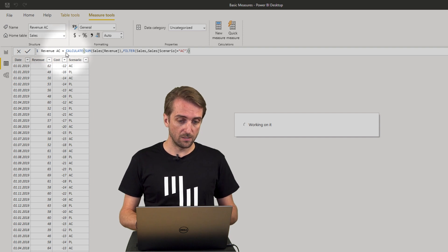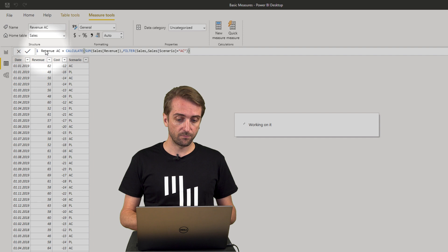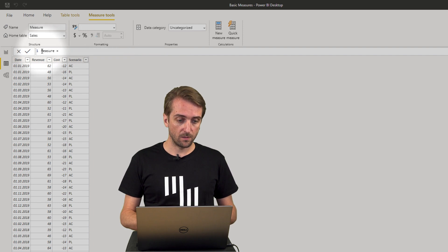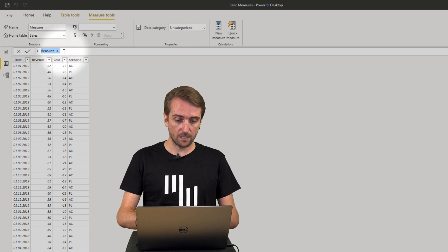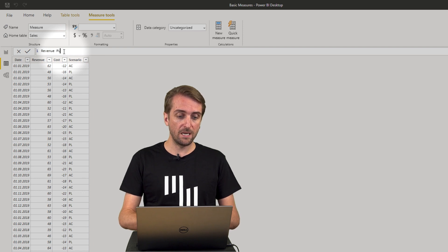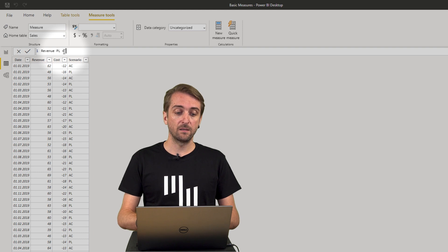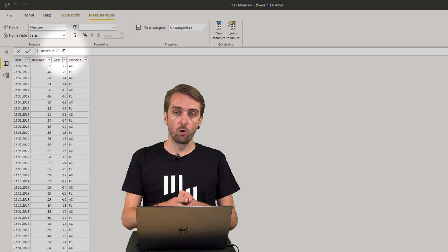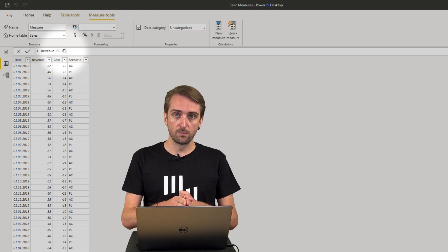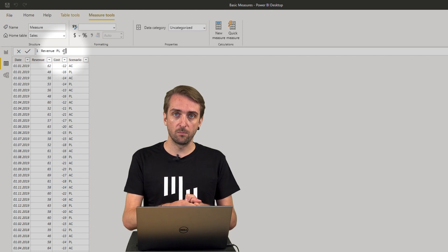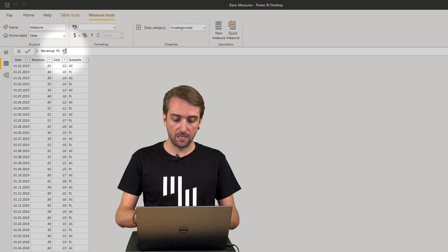So I need to give it a name first. Okay I call it revenue PL equals again it should be the sum of all the columns of all the rows in the revenue column if the scenario is PL.